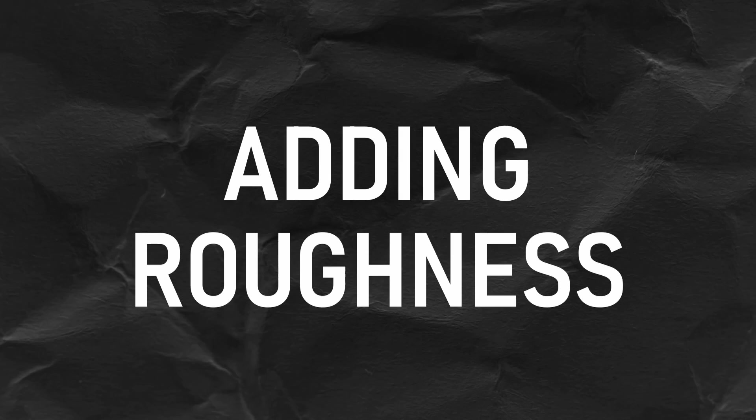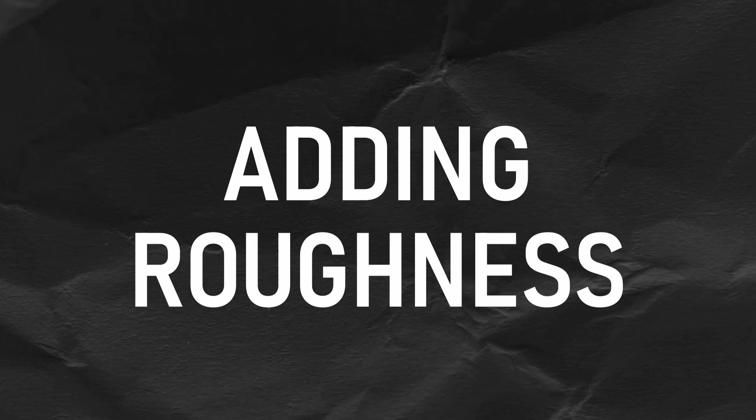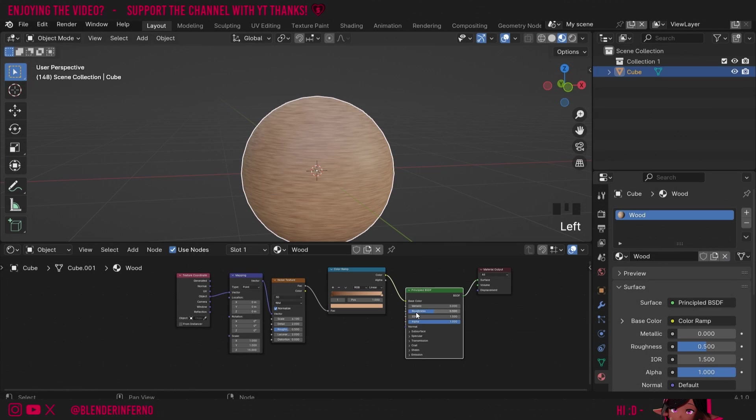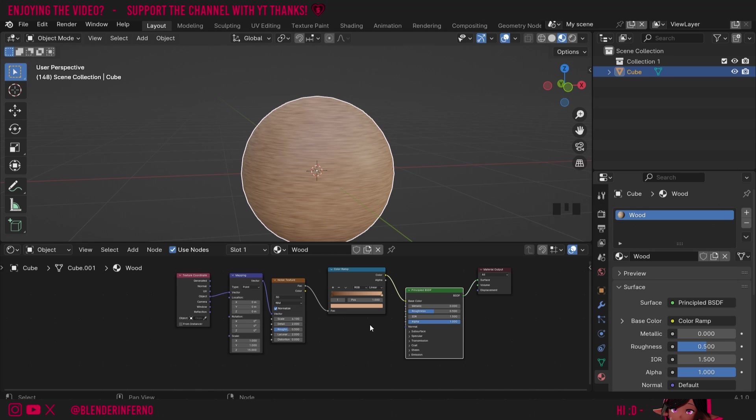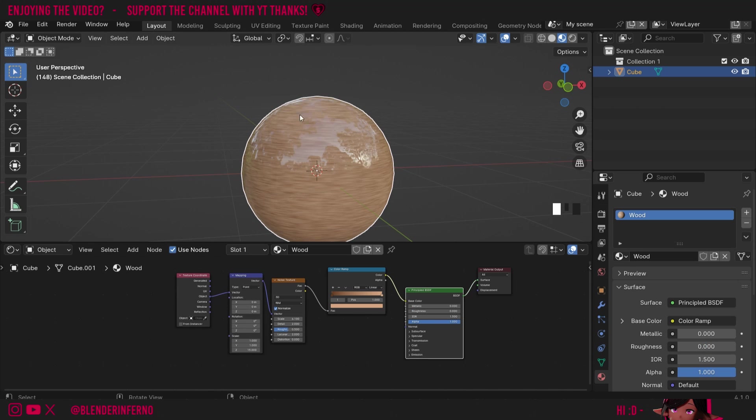As I mentioned earlier we can also edit the roughness as well. Contrary to what some people may think, roughness doesn't control the bumpiness of the material but rather it controls the reflectivity. The reason why it's called roughness though is because rougher materials tend to have less noticeable reflections. This isn't because the reflection is decreasing but just because when a surface is rougher the reflections just aren't shown as clearly. You'll notice that if I turn this roughness to zero we can see a lot of reflections now. This can be great for getting a nice polished wood effect.